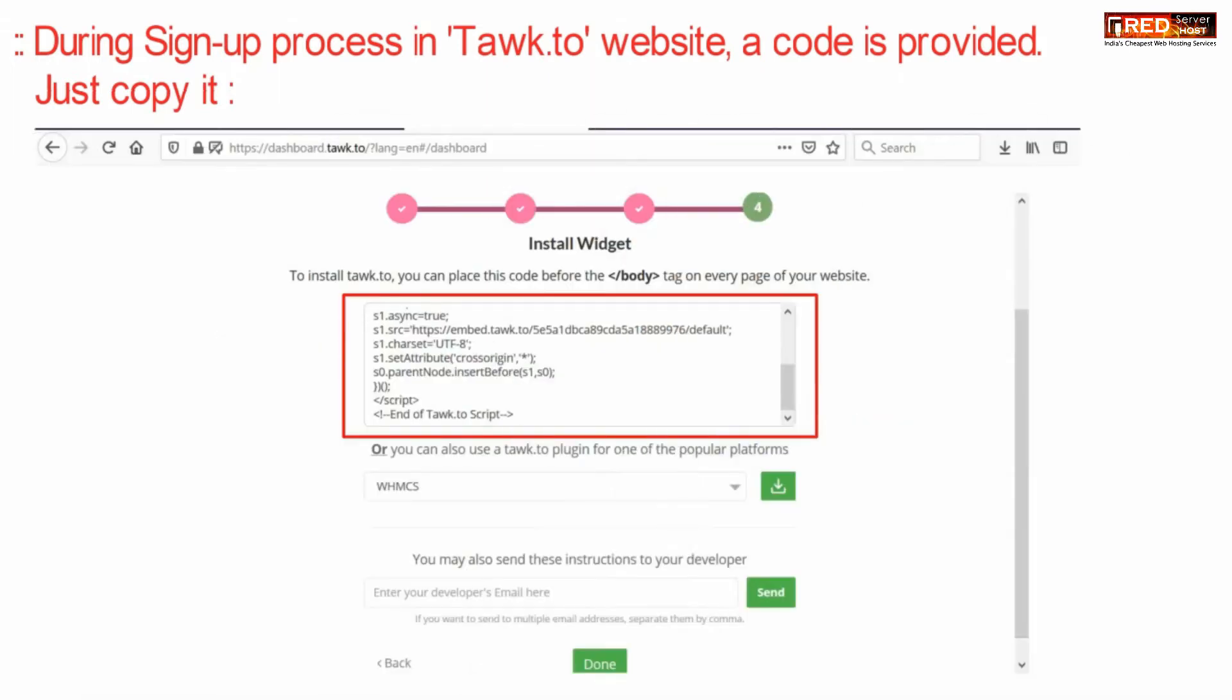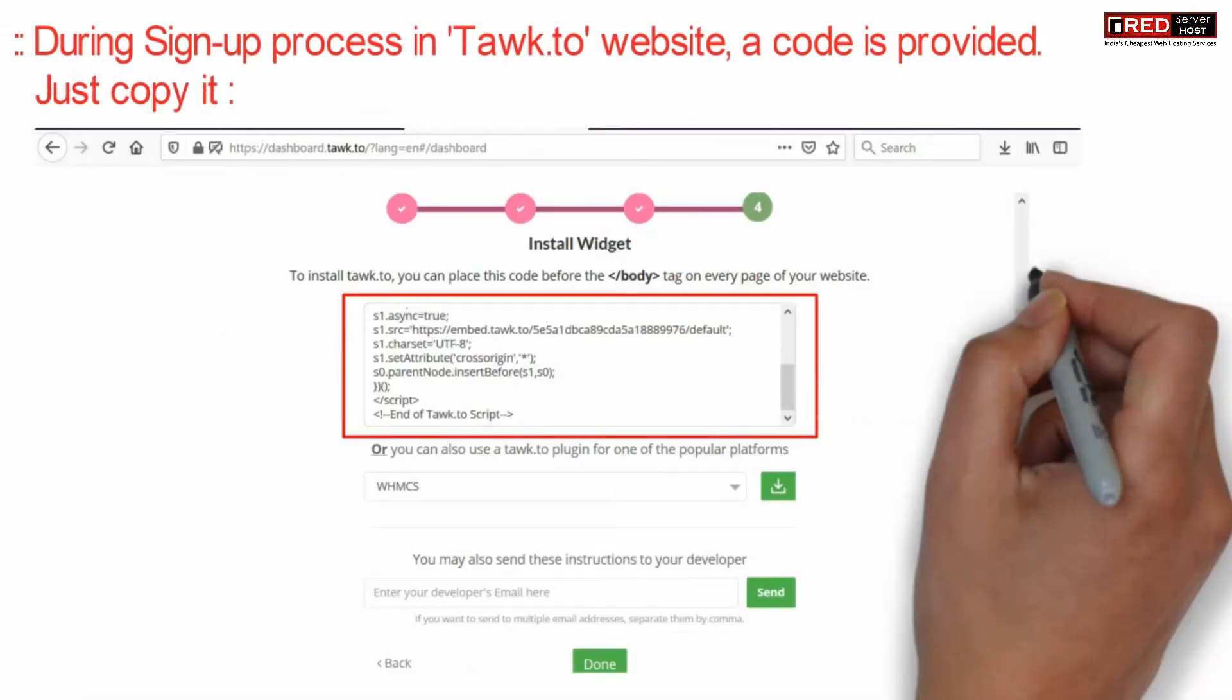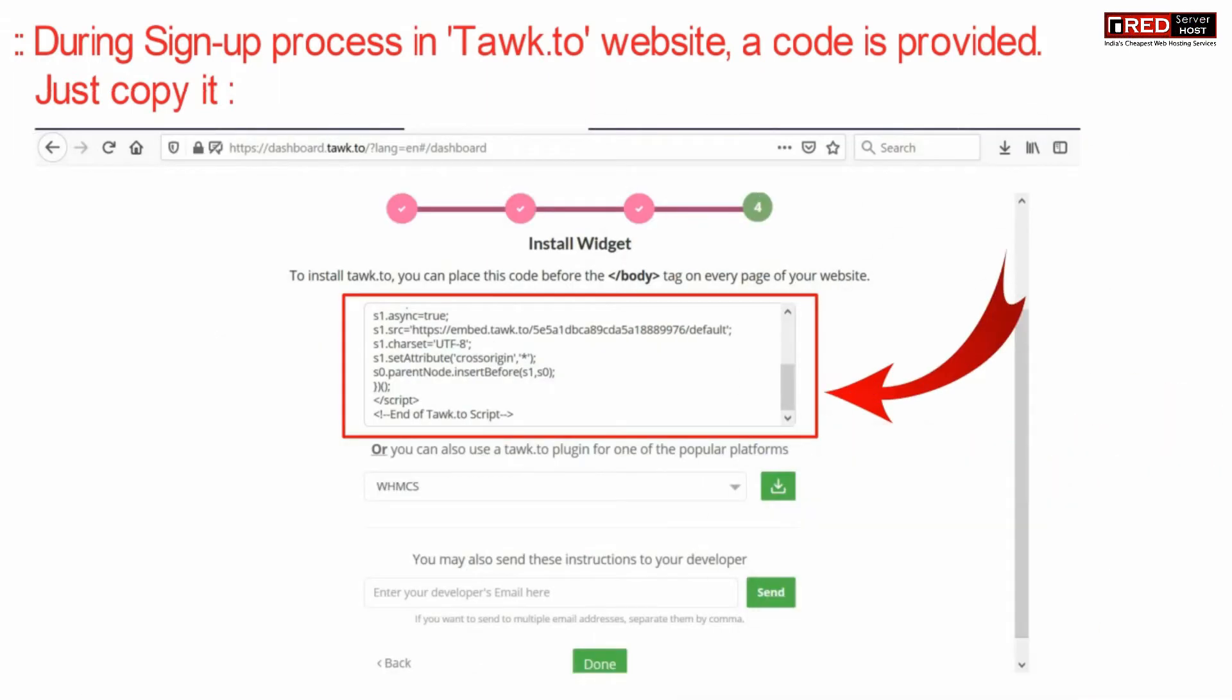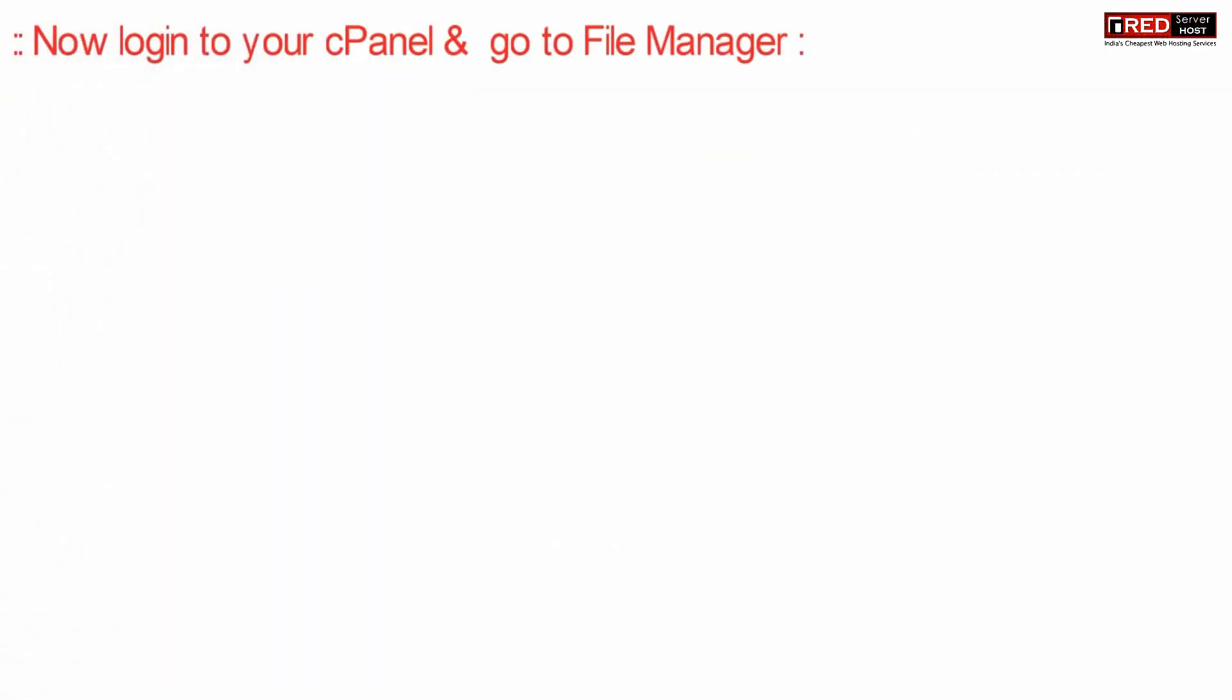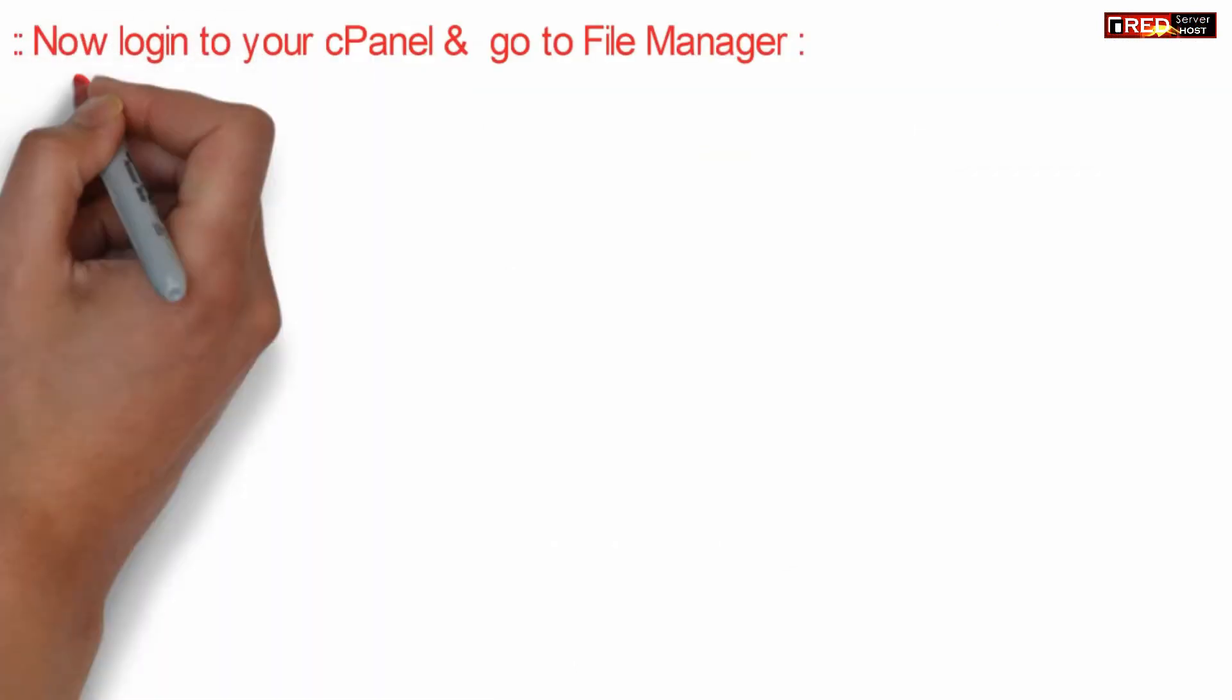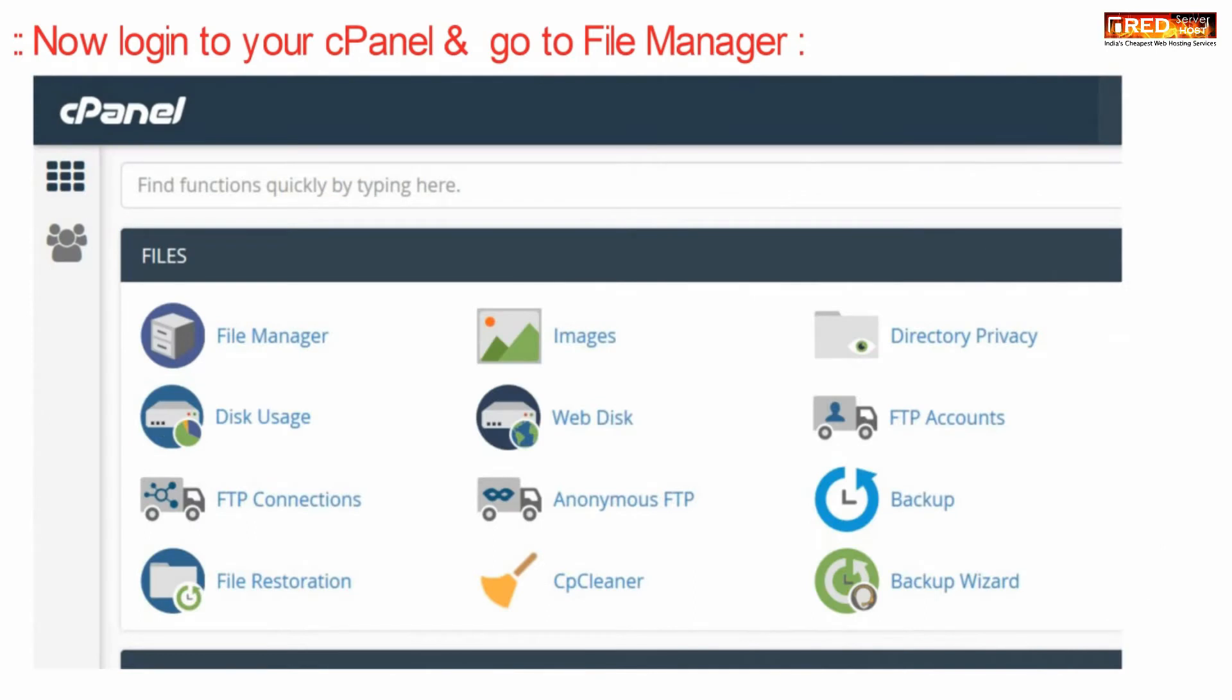During the sign-up process on the TalkTo website, a code is provided to you. Copy that code, then log in to your cPanel and go to the File Manager section.